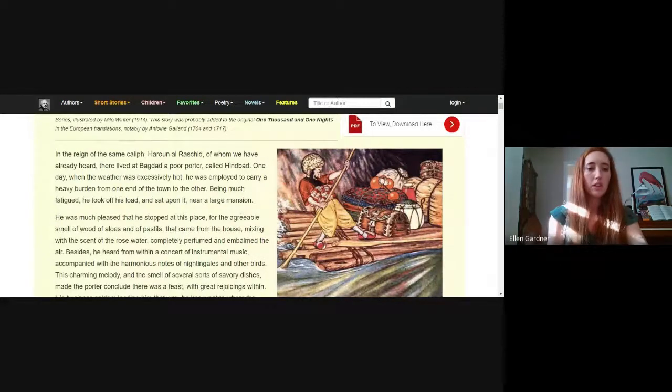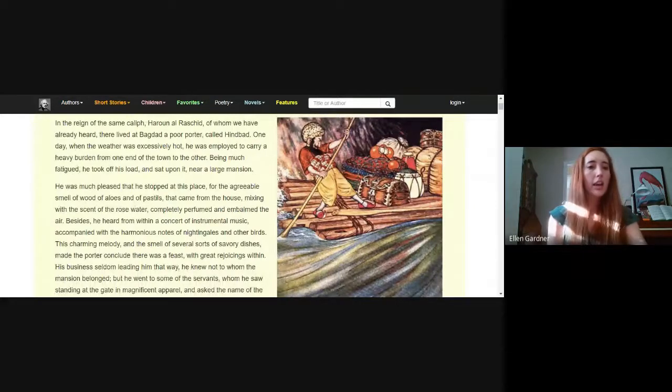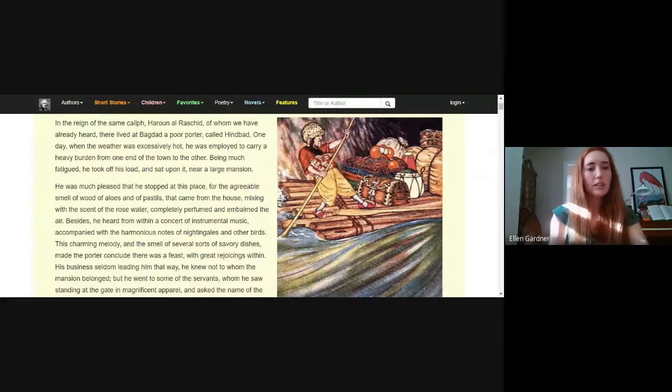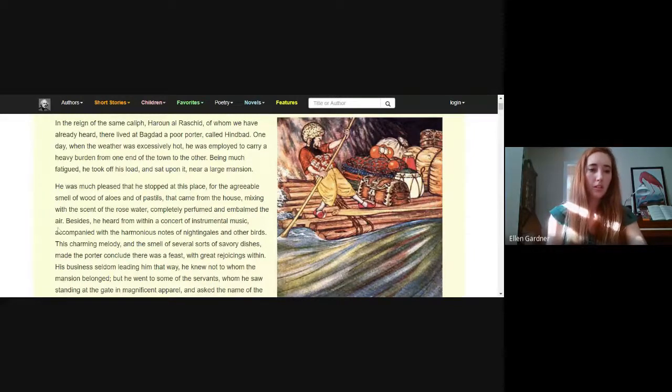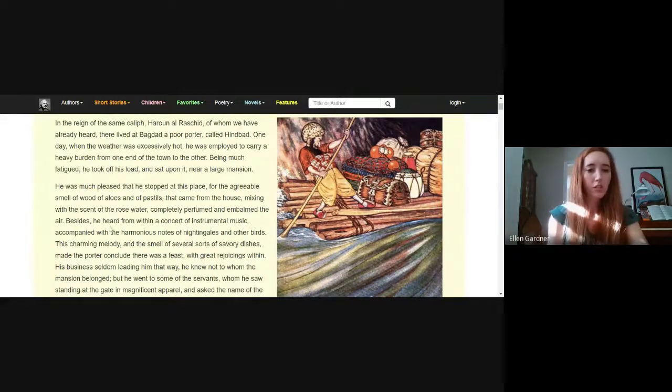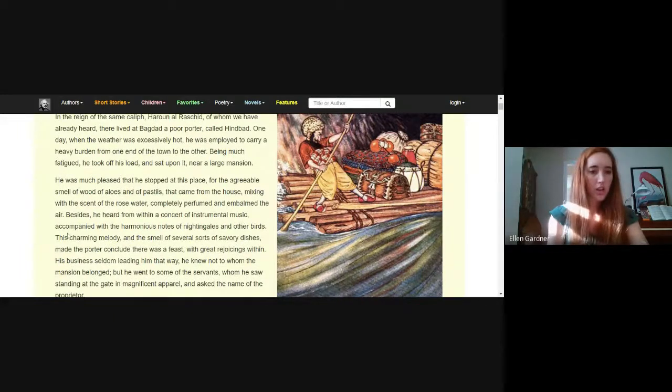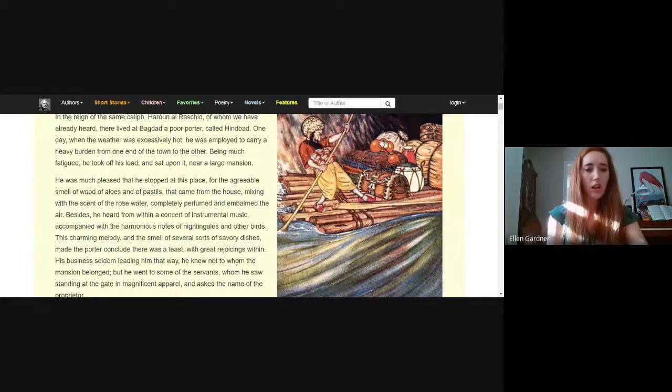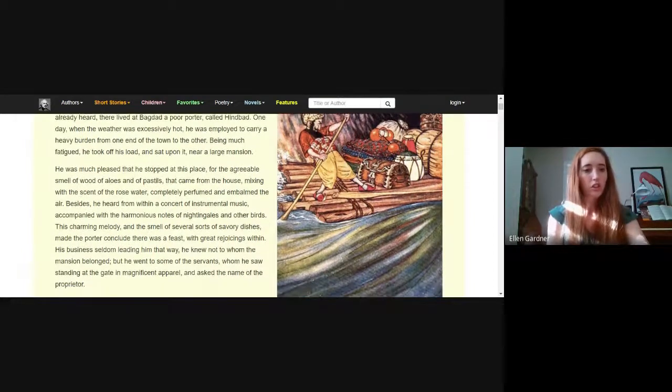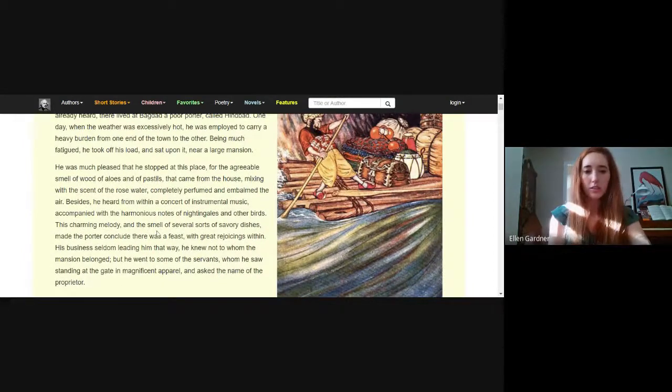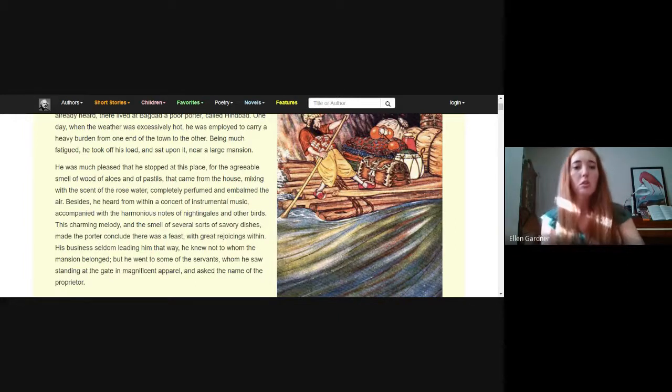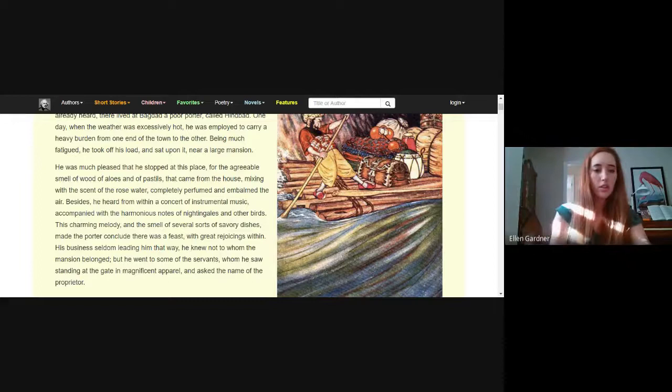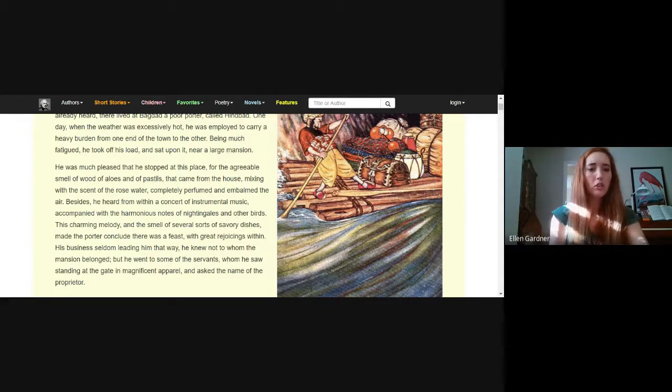He was much pleased that he stopped at this place for the agreeable smell of wood of aloes and pastilles that came from the house, mixing with the scent of rose water, completely perfumed the air. Besides, he heard from within a concert of instrumental music accompanied with harmonious notes of nightingales and other birds. This charming melody and the smell of savory dishes made the porter conclude that there was a feast with great rejoicings within.